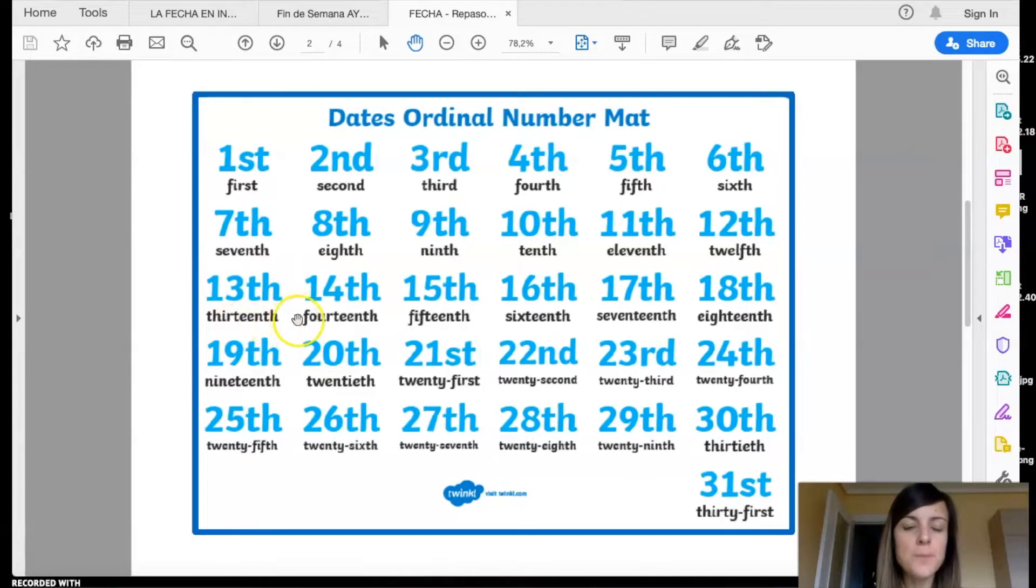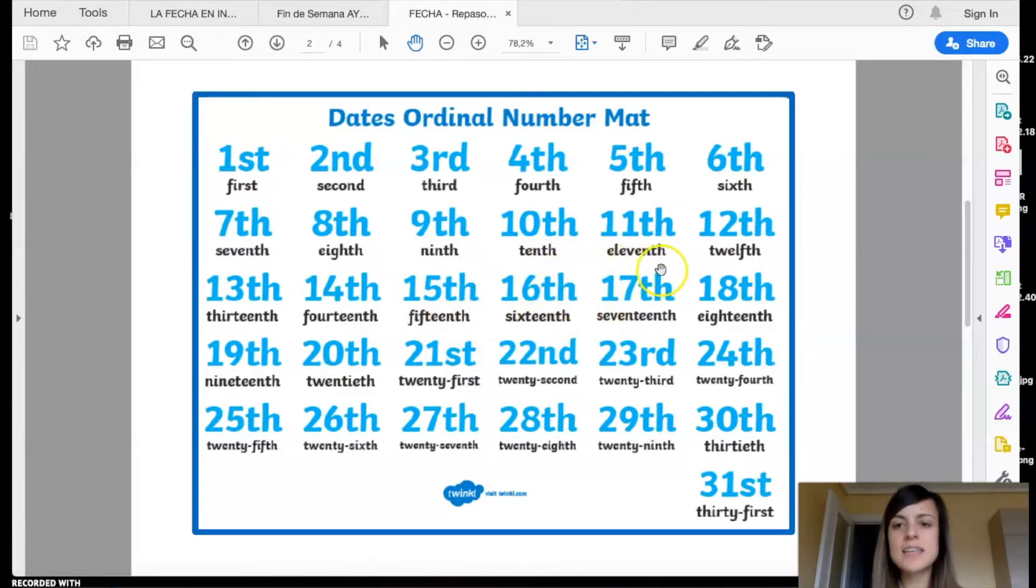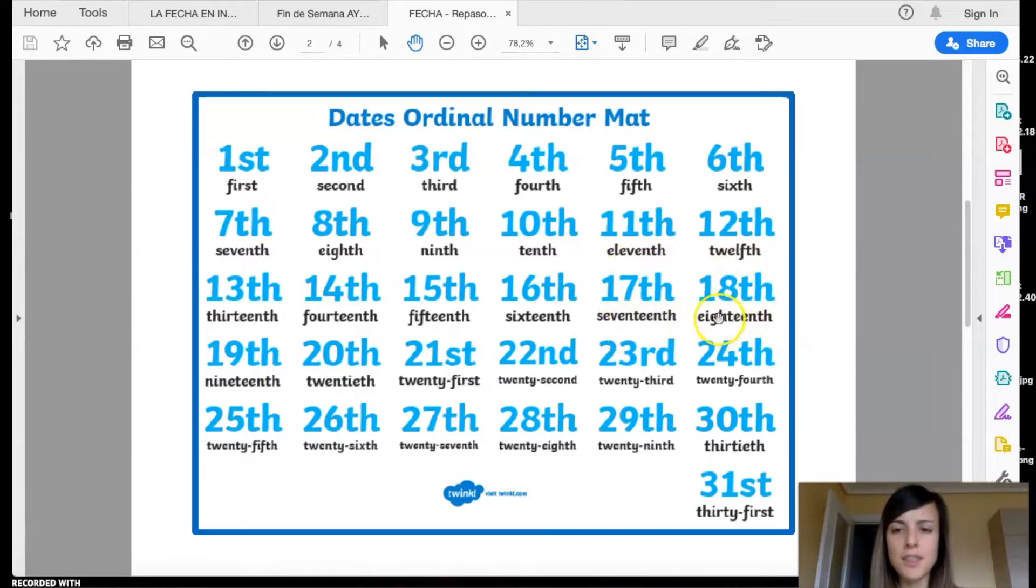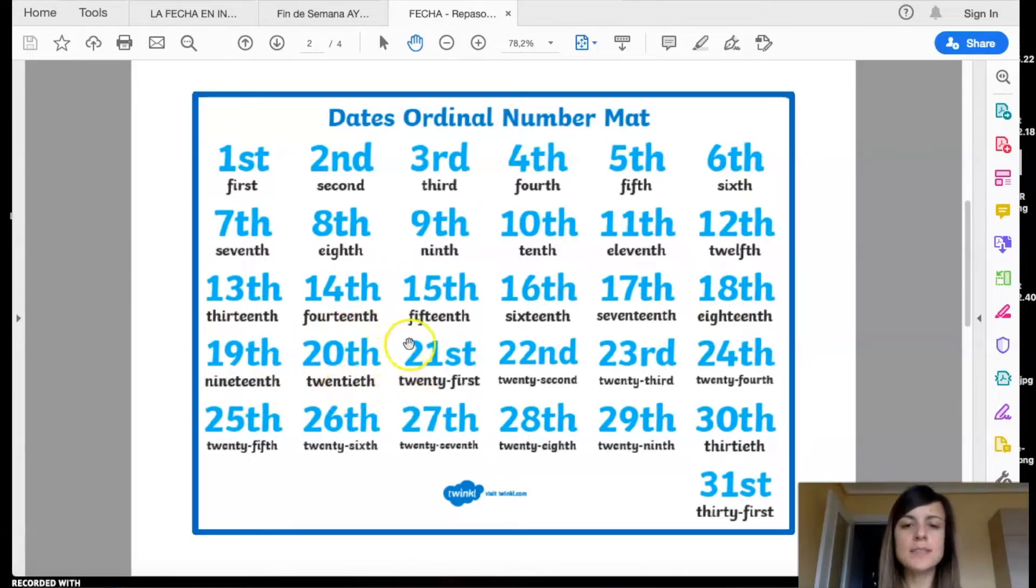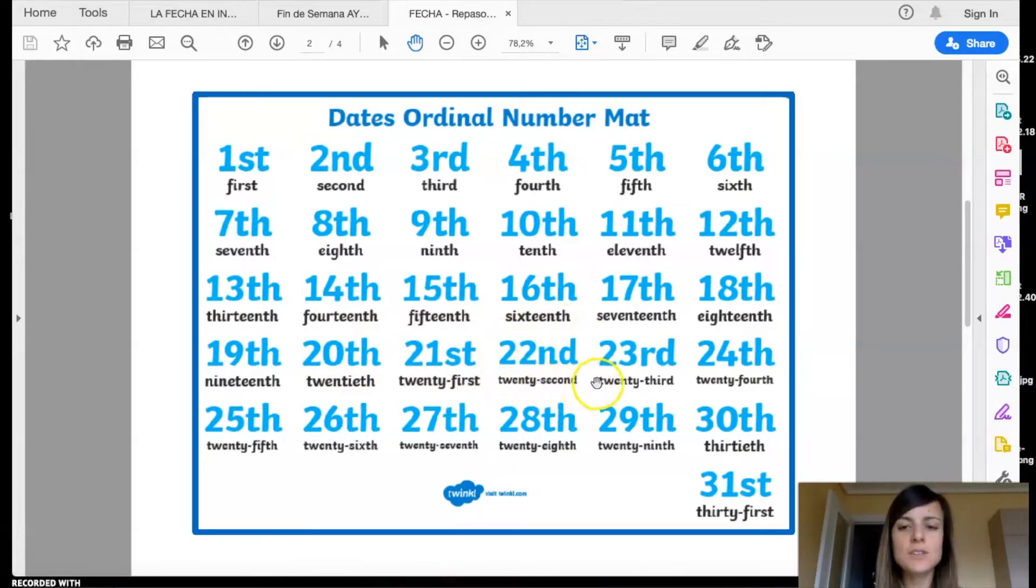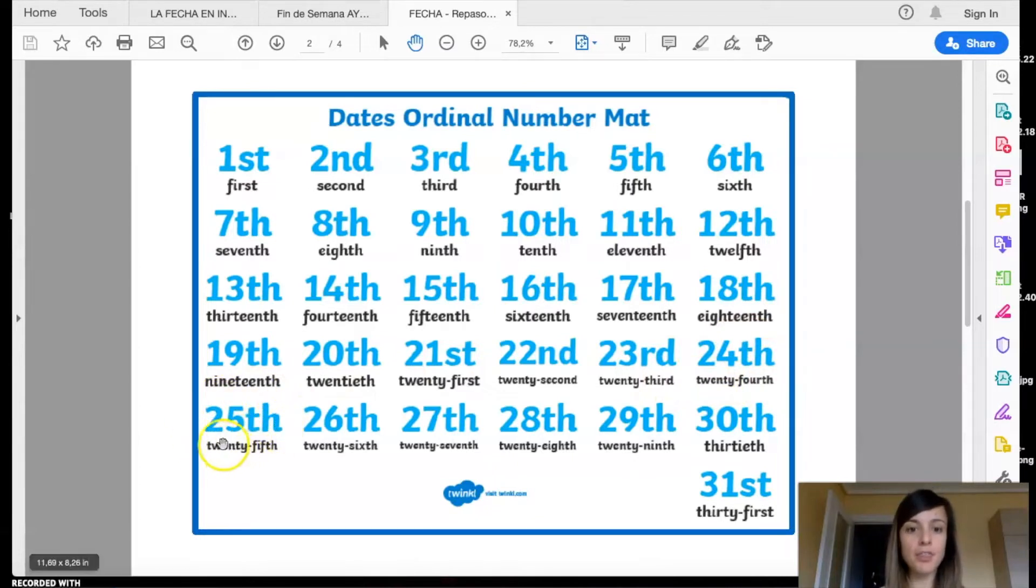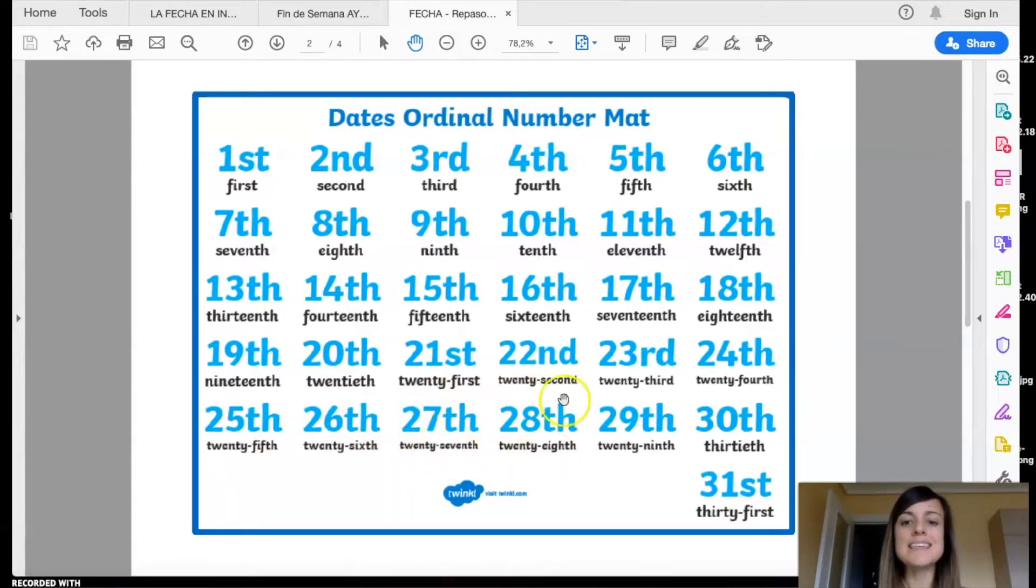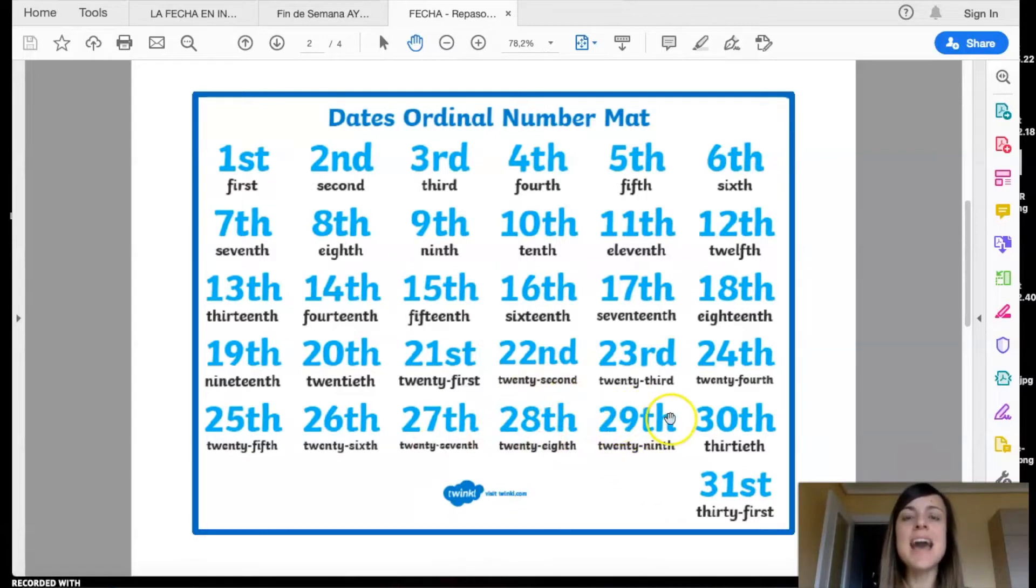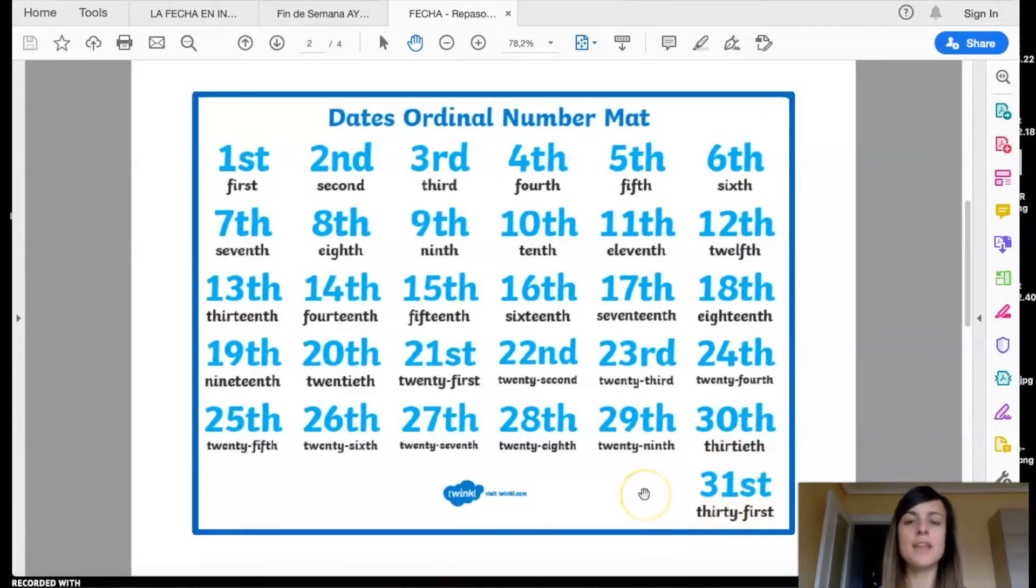Thirteenth, fourteenth, fifteenth, sixteenth, seventeenth, eighteenth, nineteenth, twentieth, twenty-first, twenty-second, twenty-third, twenty-fourth, twenty-fifth, twenty-sixth, twenty-seventh, twenty-eighth, twenty-ninth, thirtieth, and thirty-first.